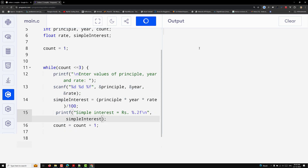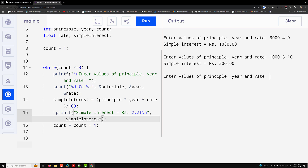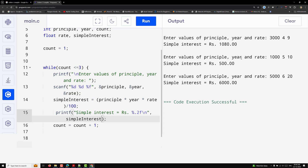Running the program: it asks 'Enter values of principal, year, and rate.' I enter principal=3000, year=4, rate=9 — simple interest is 1080. Then 1000, 5 years, rate 10 — output is 500. Then 5000, rate 6, rate of interest 20 — output is 6000. The loop ran exactly three times.